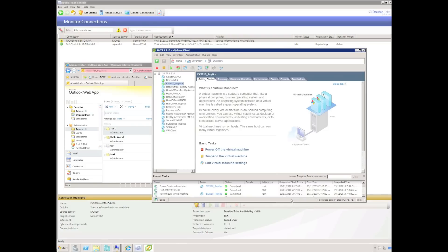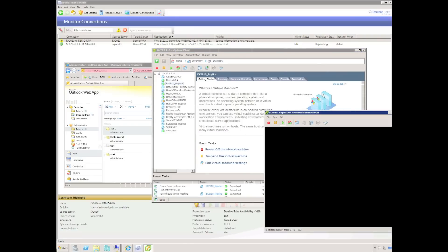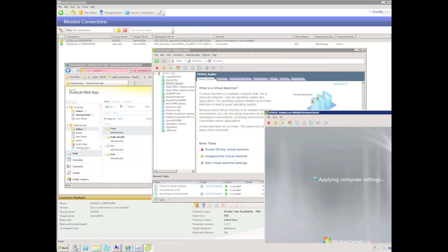We can now see the replica virtual machine has been turned on and I can connect to the VMware console. We just need to wait for Windows to boot and for all Exchange services to start on the replica virtual machine. It's worth noting that the VRA injects VMware drivers so the virtual machine can boot — particularly important if protecting a physical server going into a virtual. However, it does not install VMware Tools, so it's a good idea at some point to go into the virtual machine and install the latest version of VMware Tools.